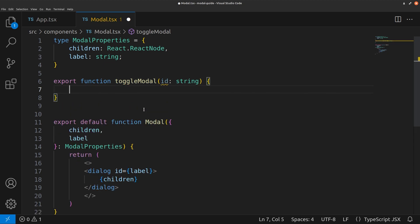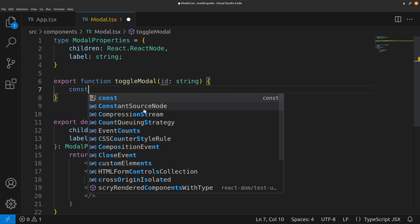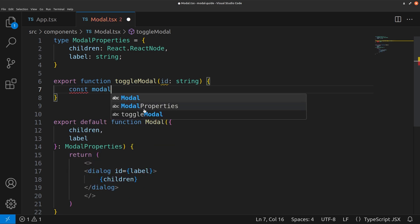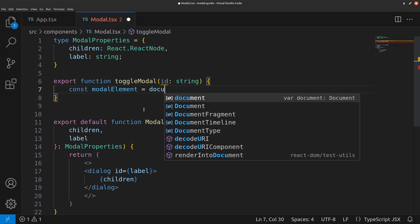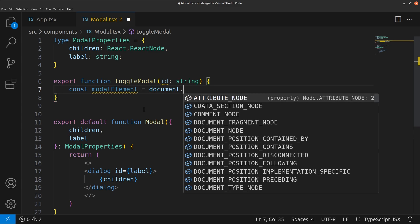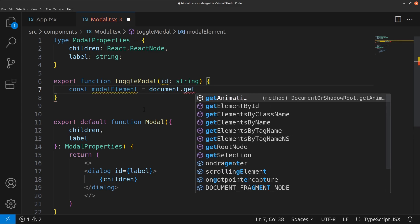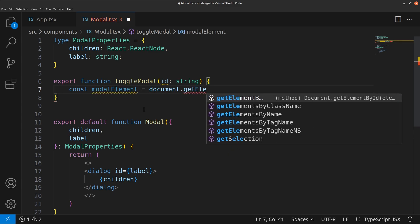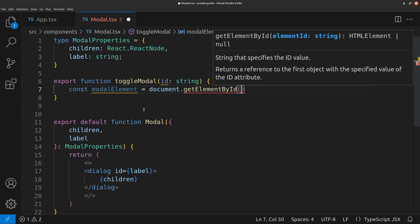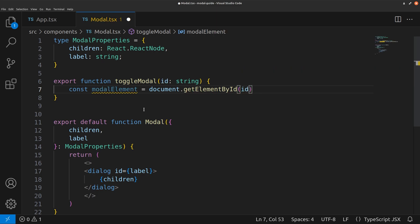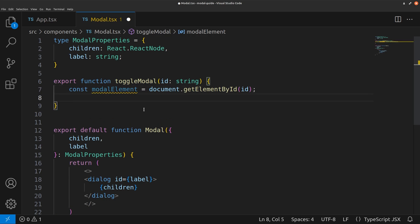And what it's going to do first is let's select the modal. So const modal element is equal to document dot get element by ID id. And if modal exists, we want to check if the modal is open.